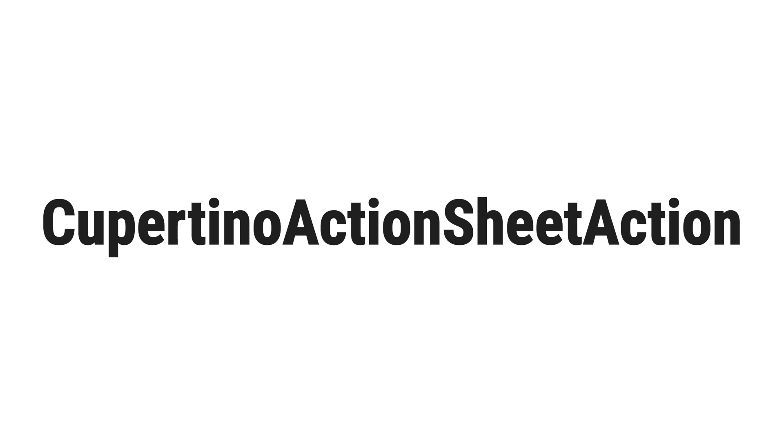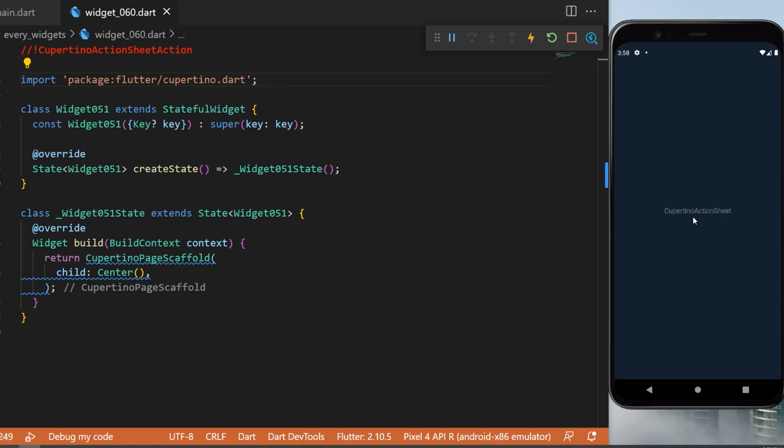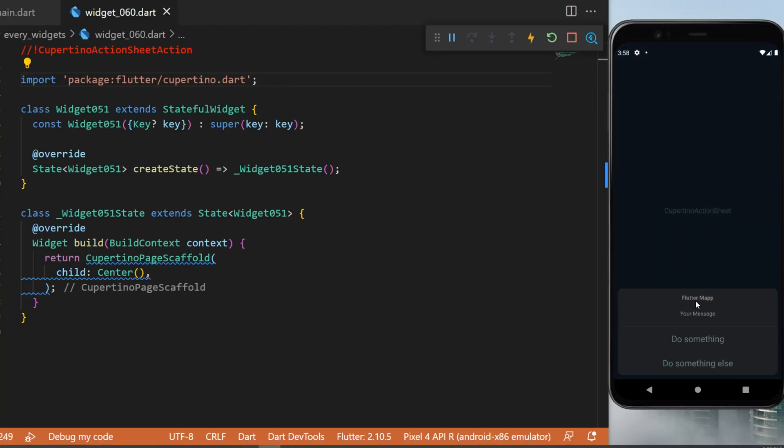The Cupertino action sheet action. This is what you will have in your application at the end of this code.